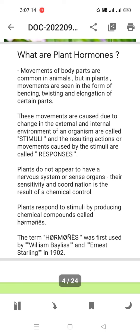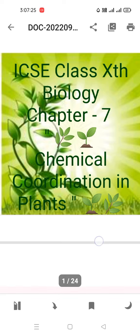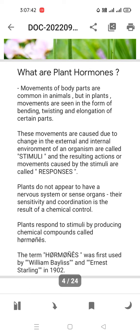The first question that comes to mind when we see the name 'Chemical Coordination in Plants' is: what are plant hormones? Since we are in Plant Physiology, we are going to see what plant hormones are. We have seen hormones in the animal and human part as well.